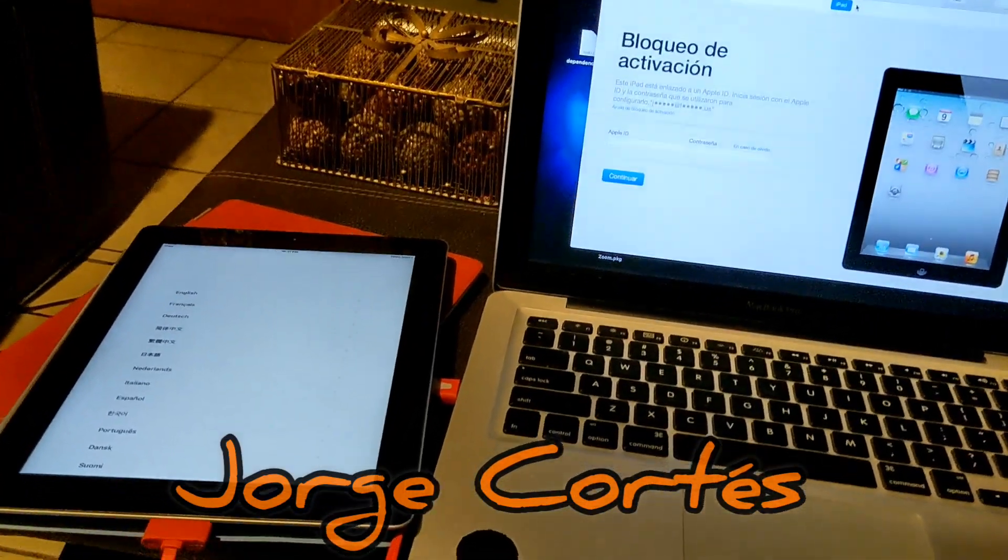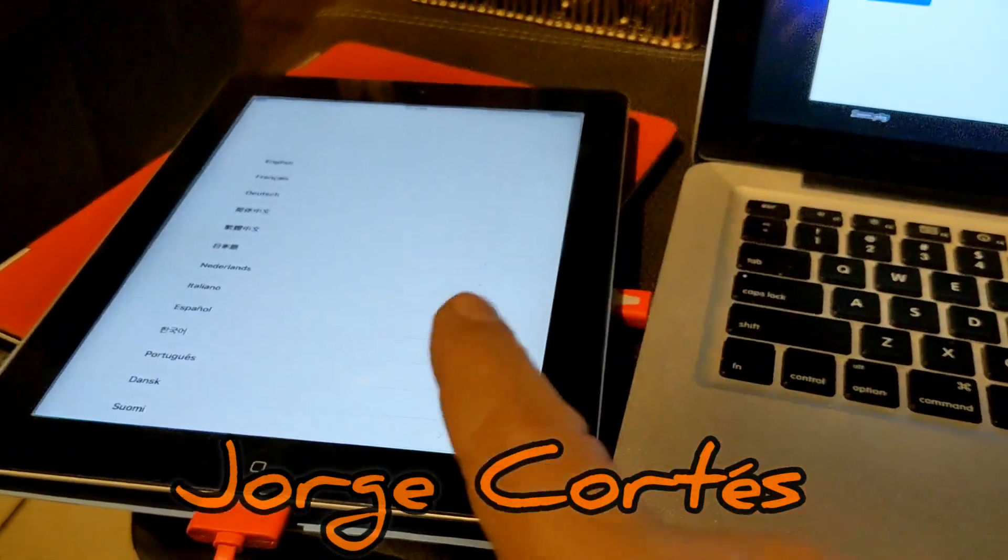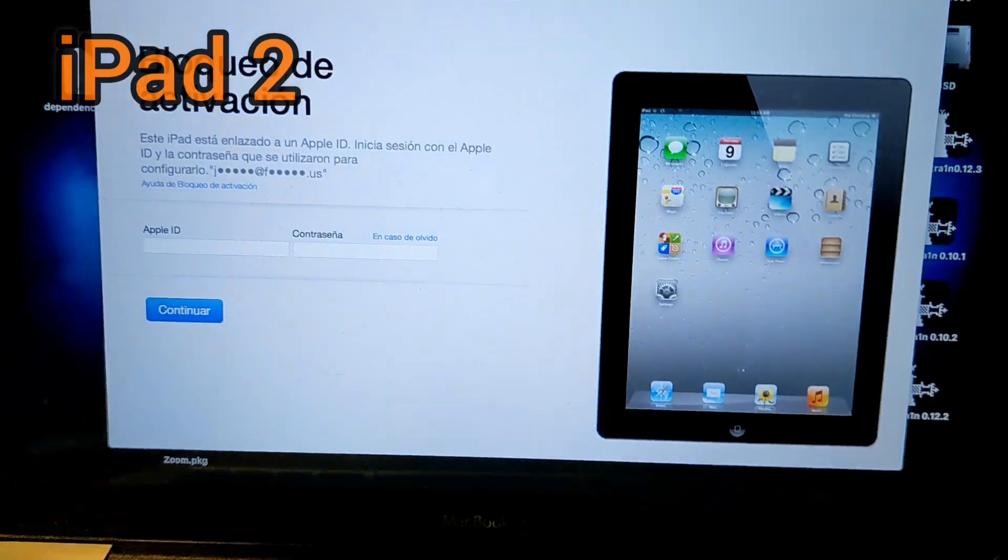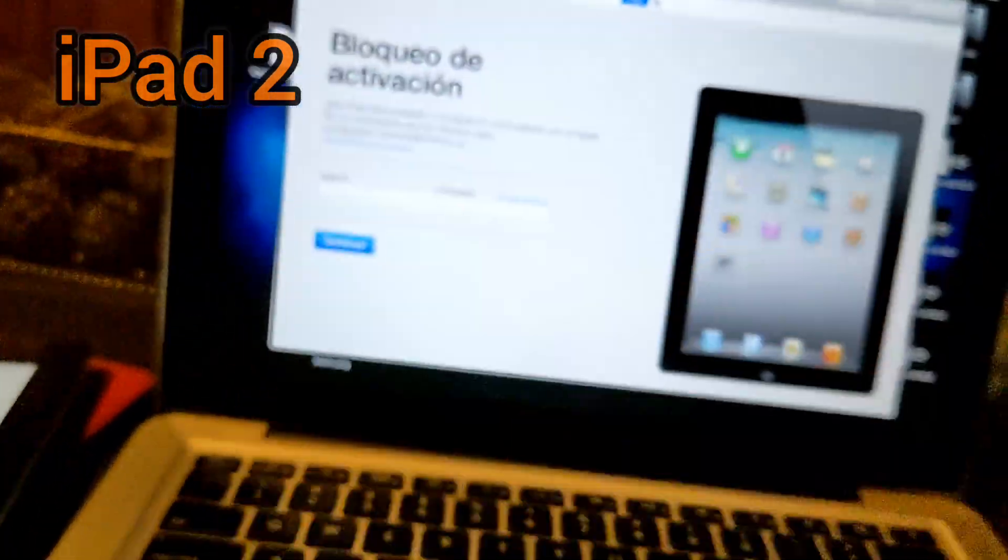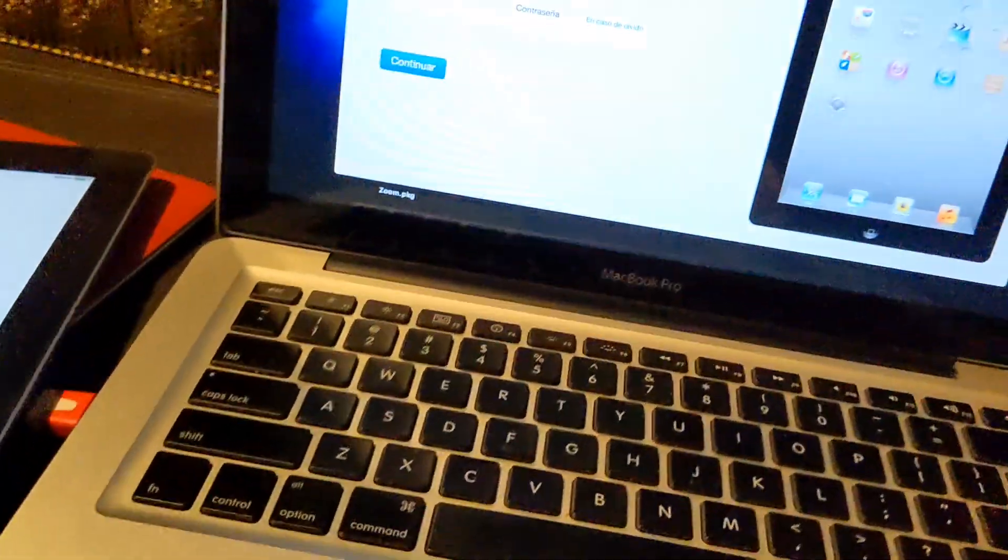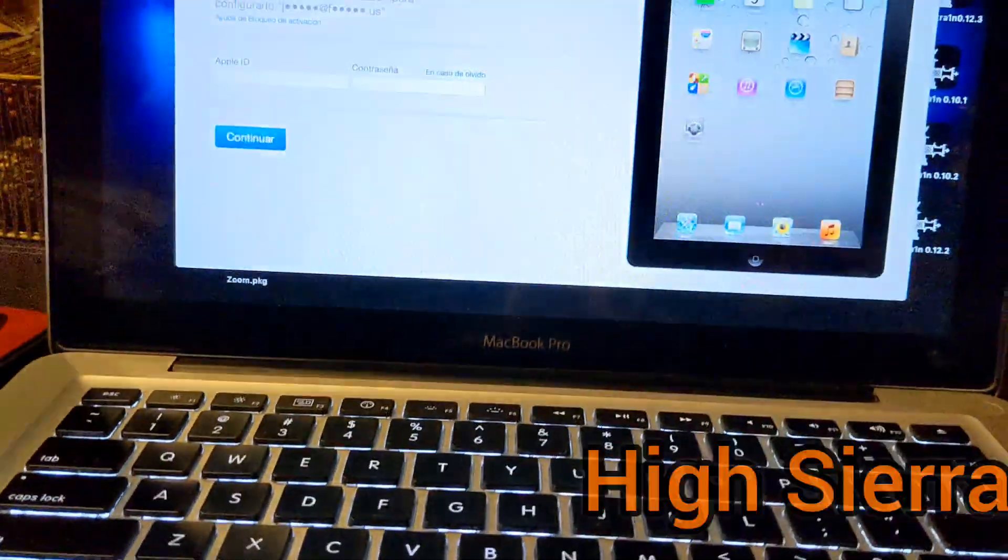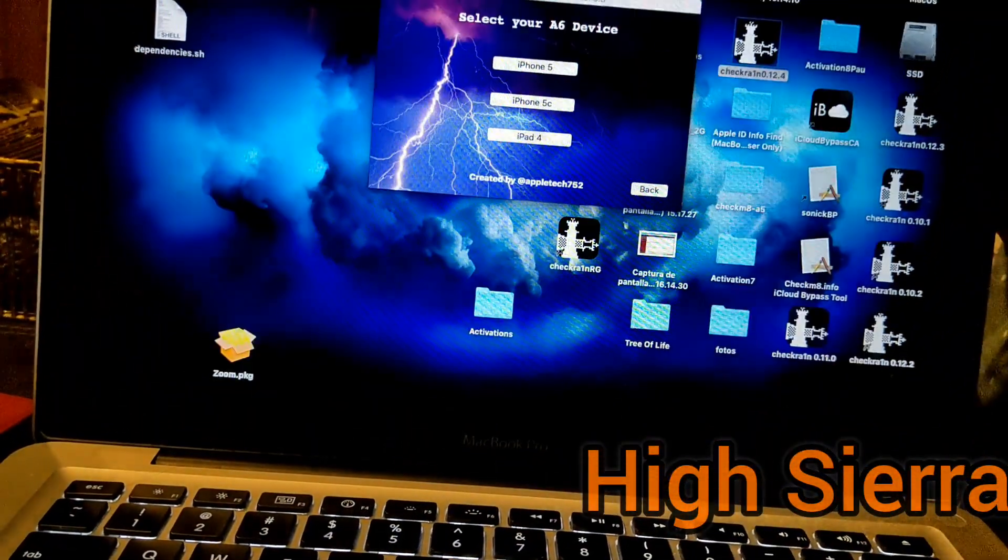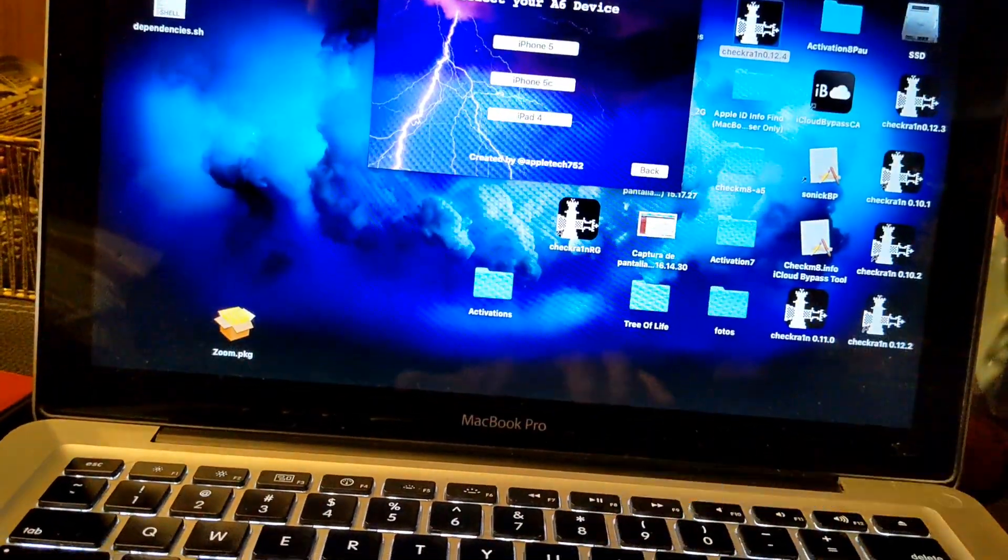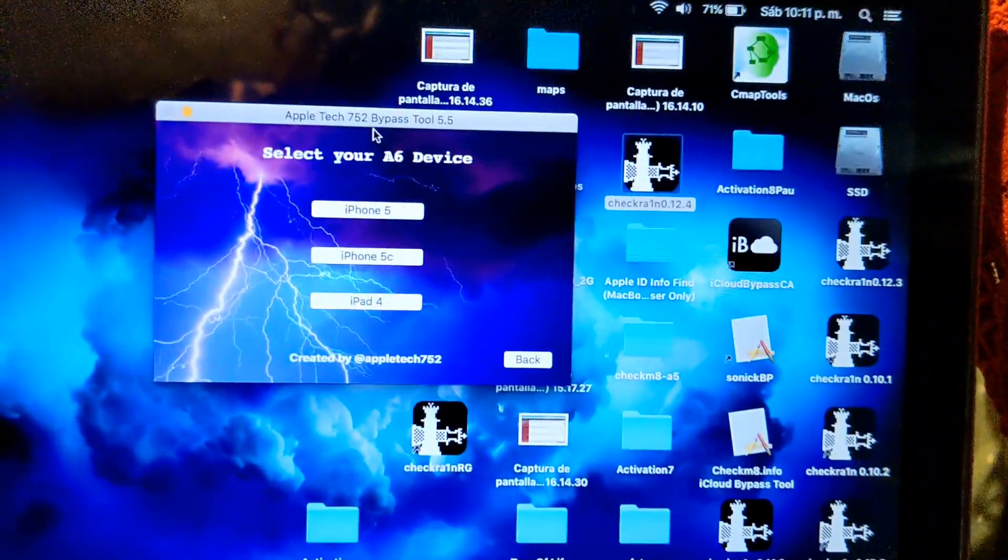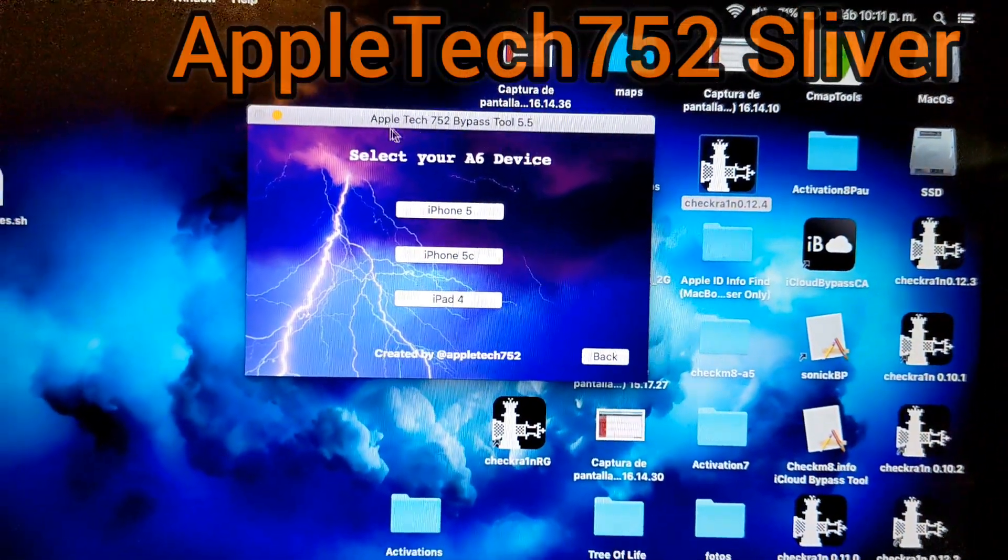Hey, this is Jorge Cortez. Let's do a bypass on an iPad second generation that has activation lock. You will need a Mac running High Sierra, that's the best, and you're gonna need Sliver, the latest edition.